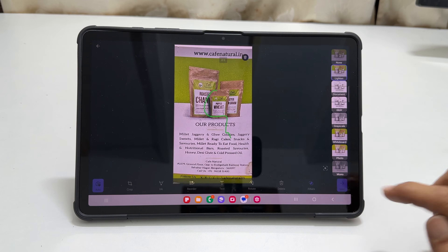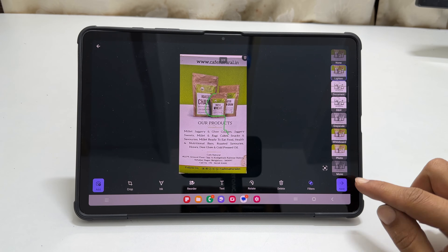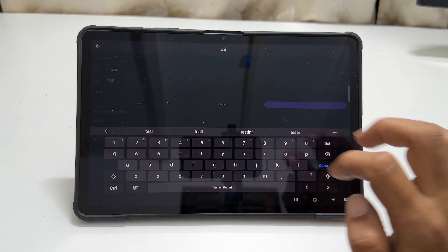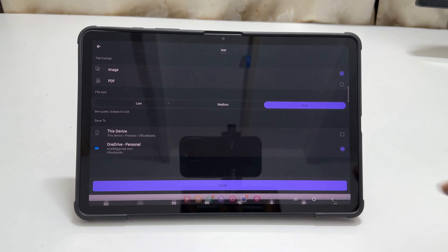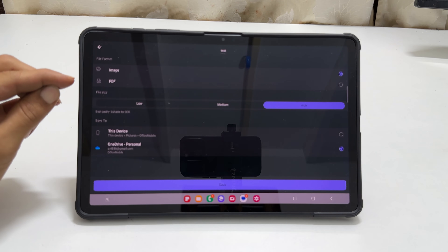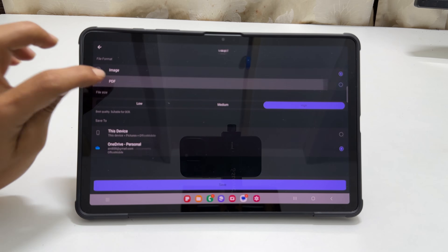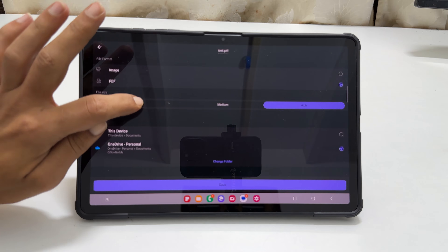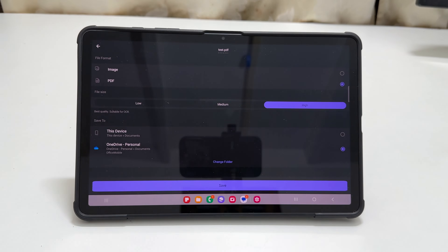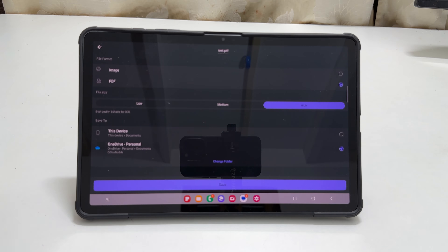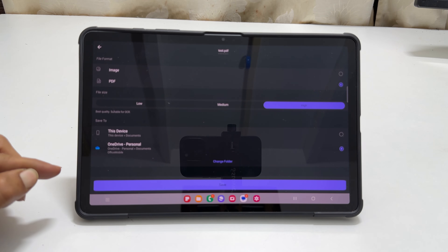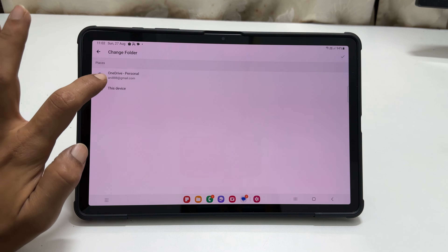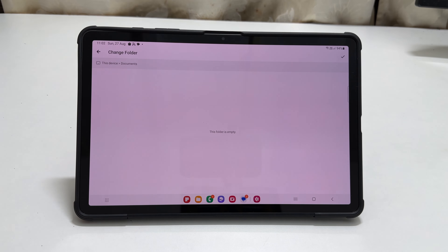Once all customizations are done, tap Next. On this page, you can give a name to the scanned document by tapping here. You can select the file format between image or PDF. Then choose the quality of the output — low quality takes less space and high quality takes larger space. You can also select the destination path where you wish to save the document by tapping Change Folder and navigating to the folder.